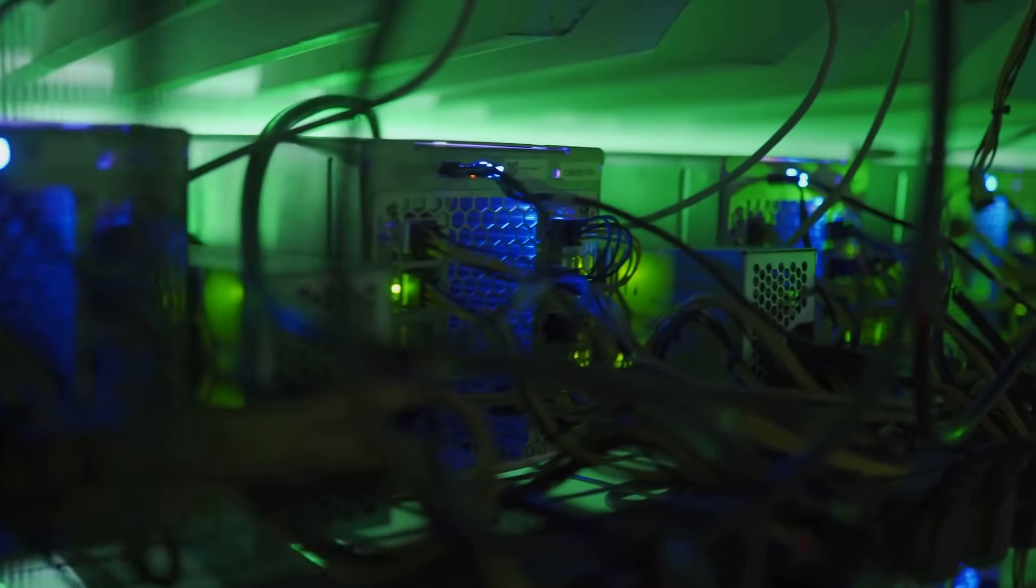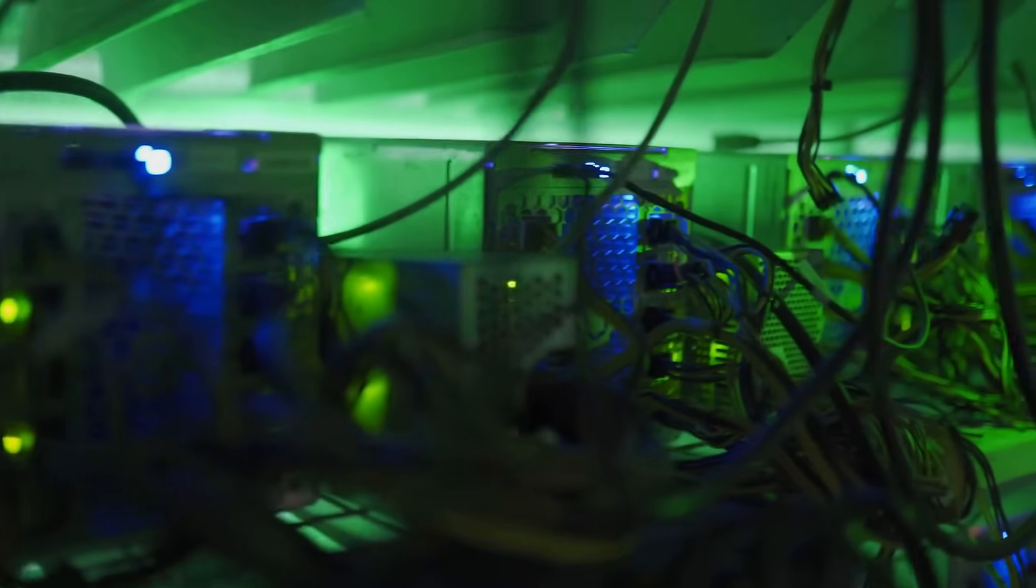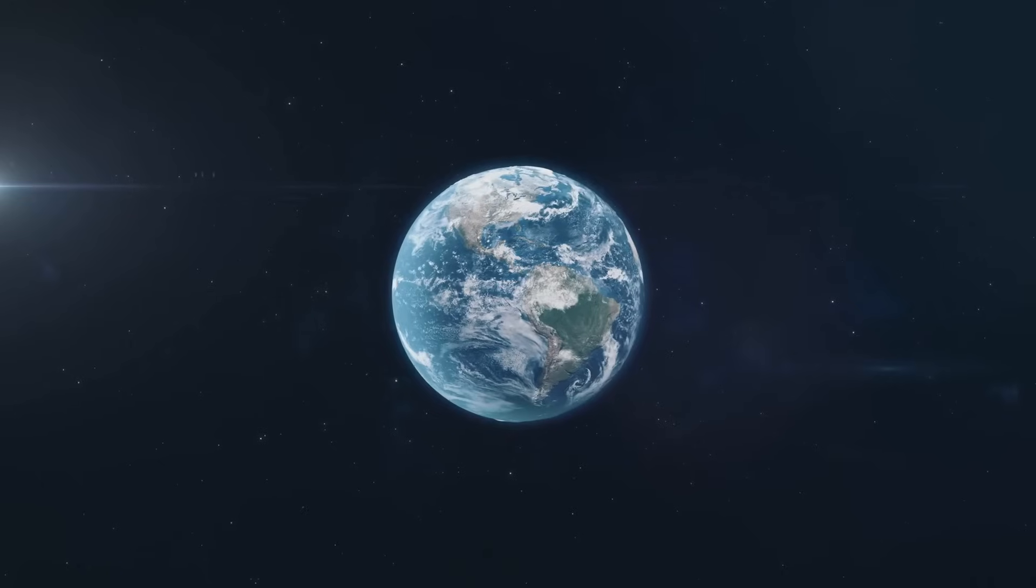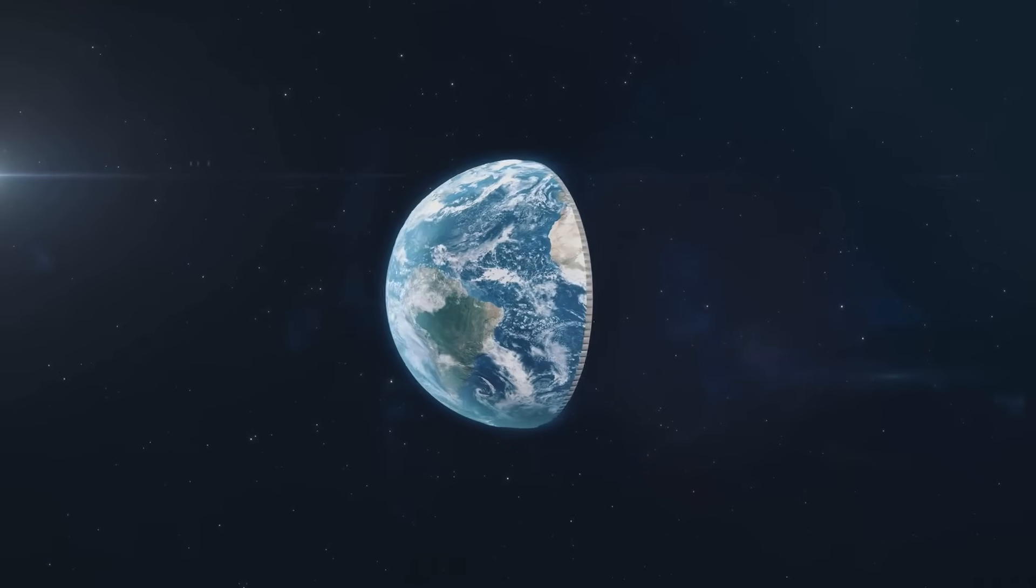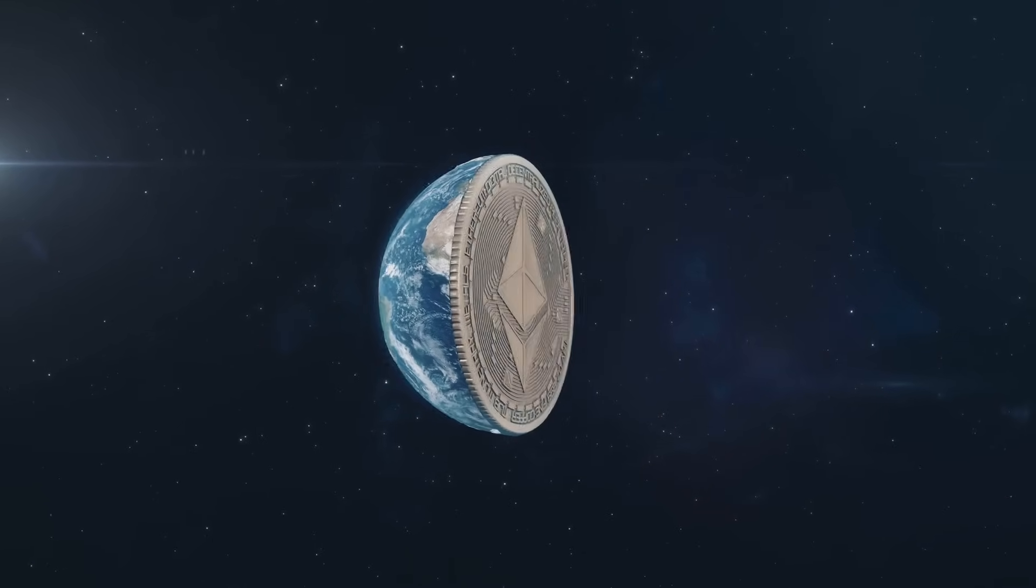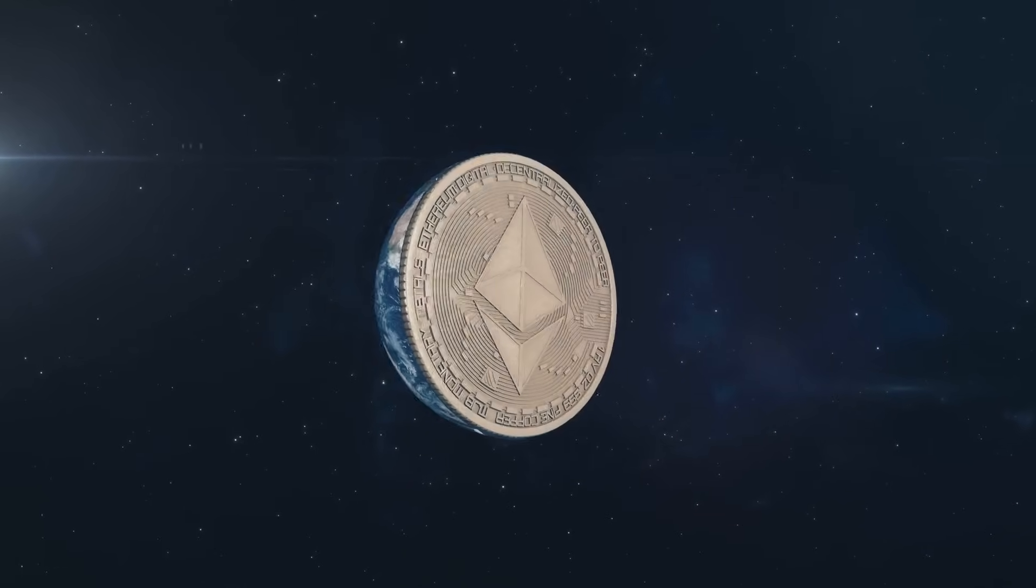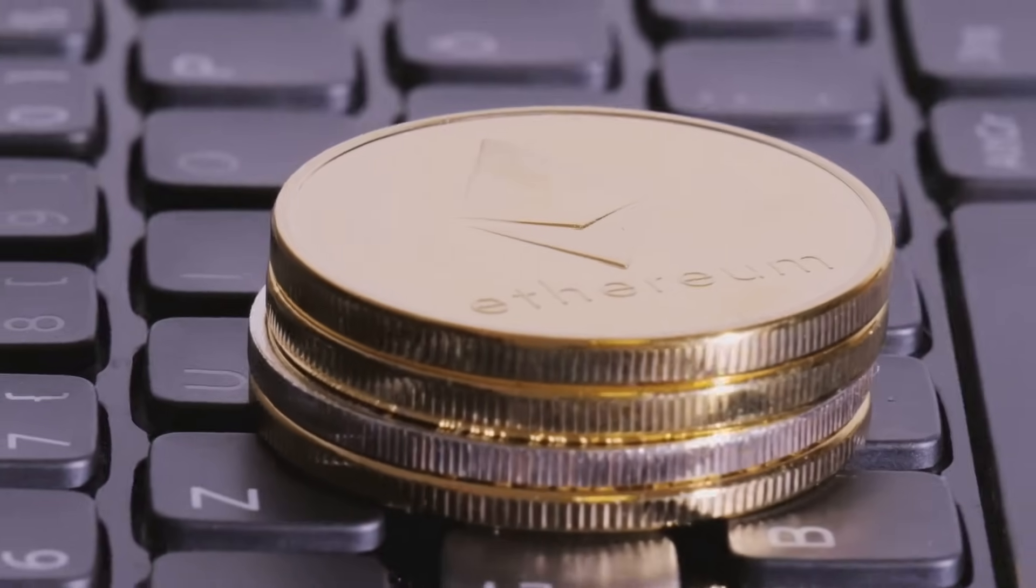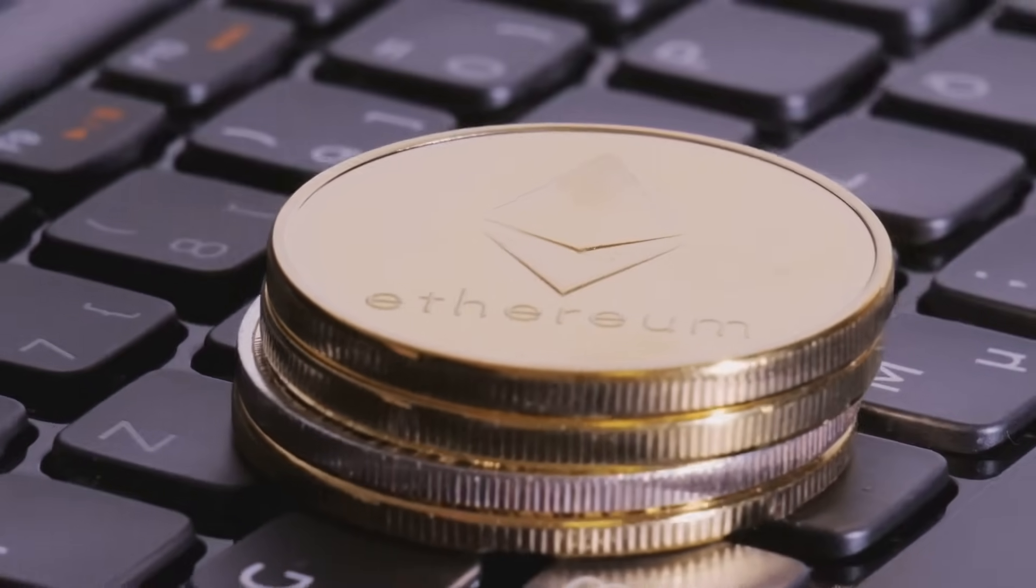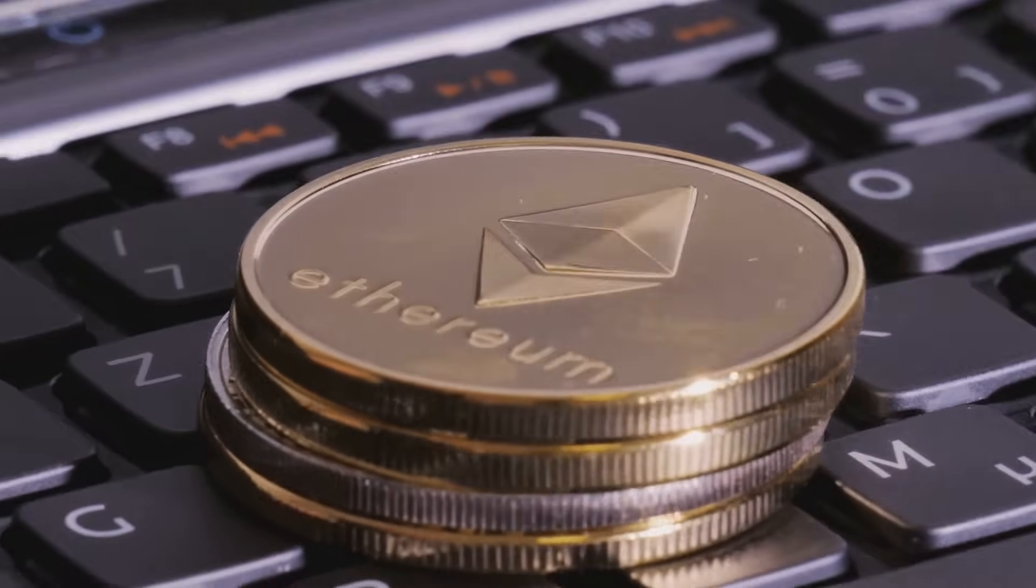This matters because, by default, blockchains don't talk to each other. Bitcoin's in its own world, Ethereum's in its own world—totally separate islands. Wrapped tokens solve this. With WBTC, Bitcoin's massive liquidity suddenly works in Ethereum's DeFi apps. That's huge.